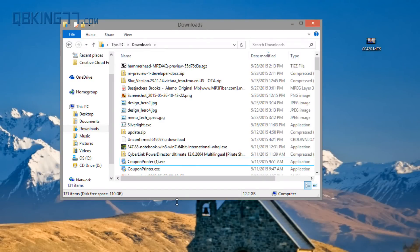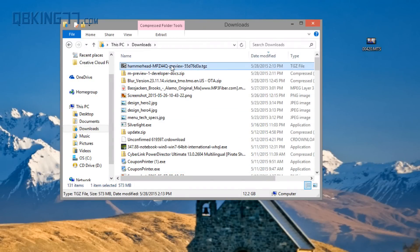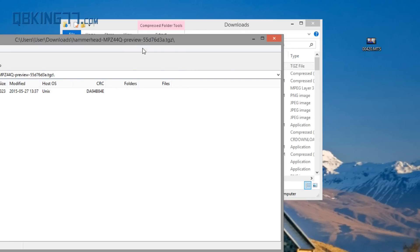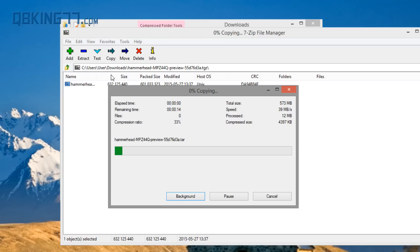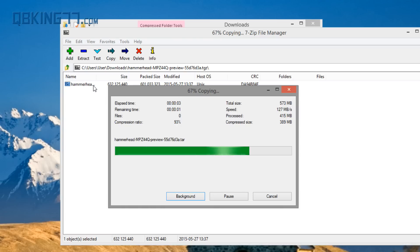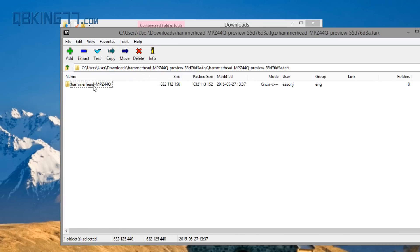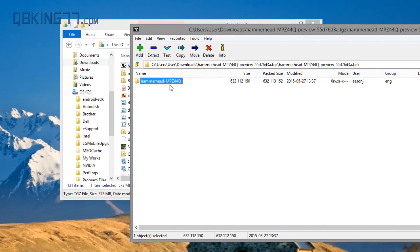Okay, and once you have that file completely downloaded and the Android SDK set up, you want to double-click on that file that we just downloaded. It's going to open up — I've used 7-Zip. It's a zip file, and I'm going to double-click on it. Use 7-Zip or a program like that.